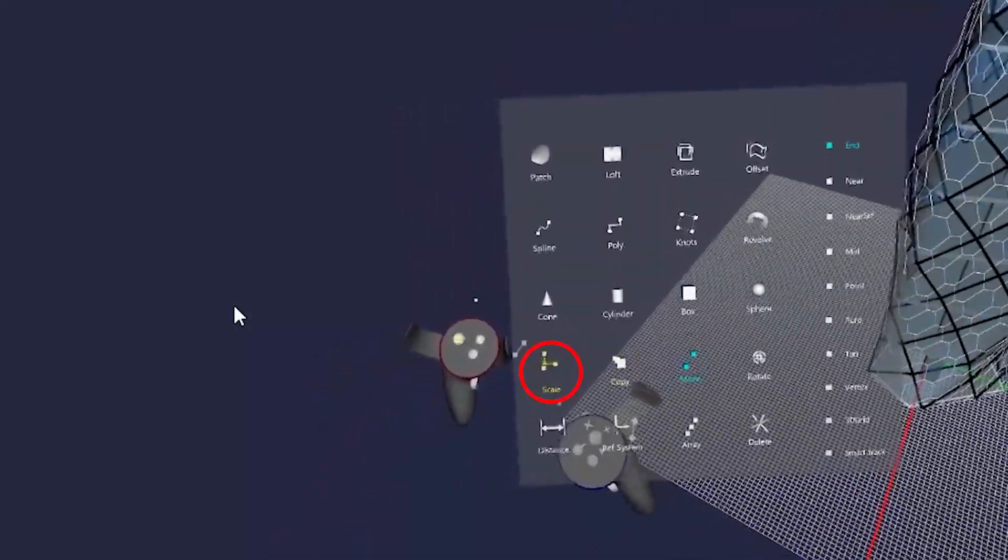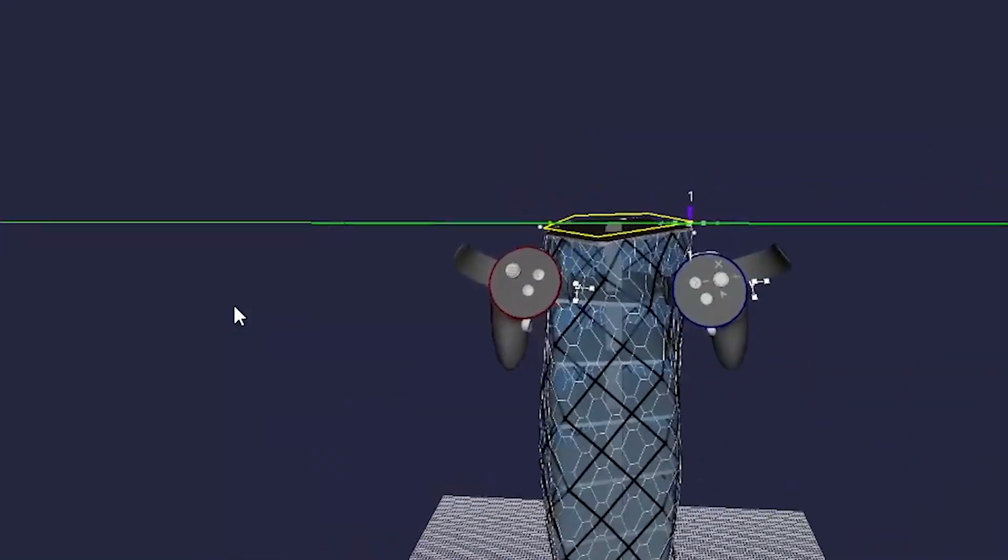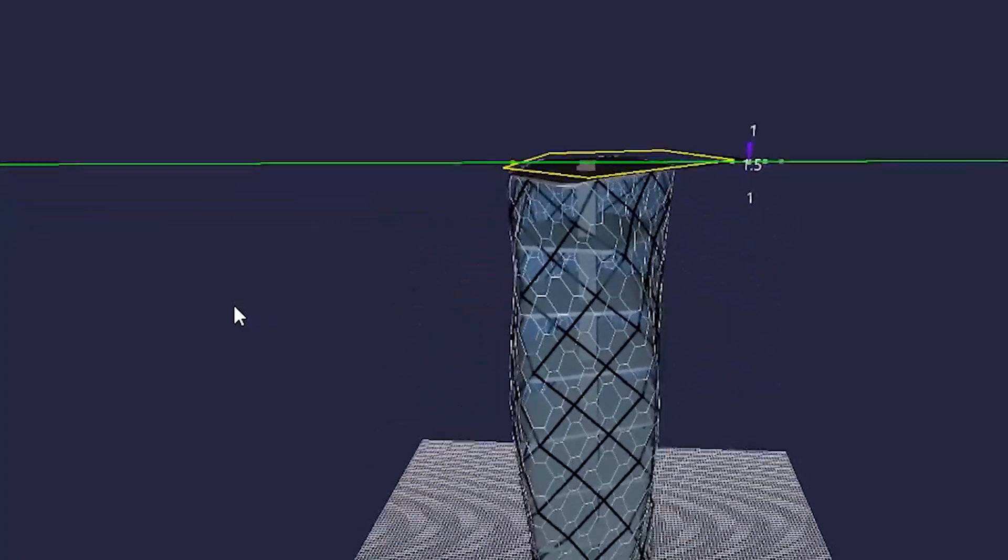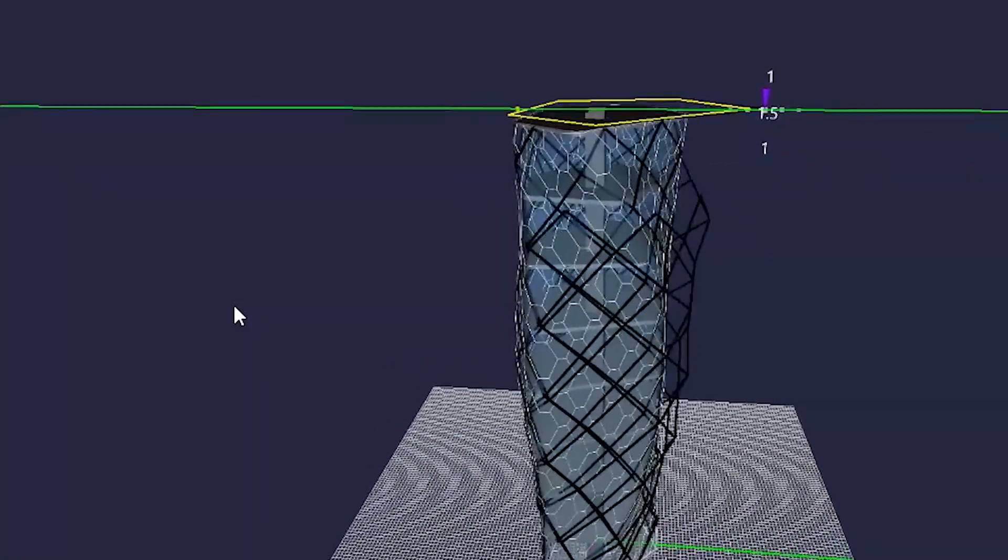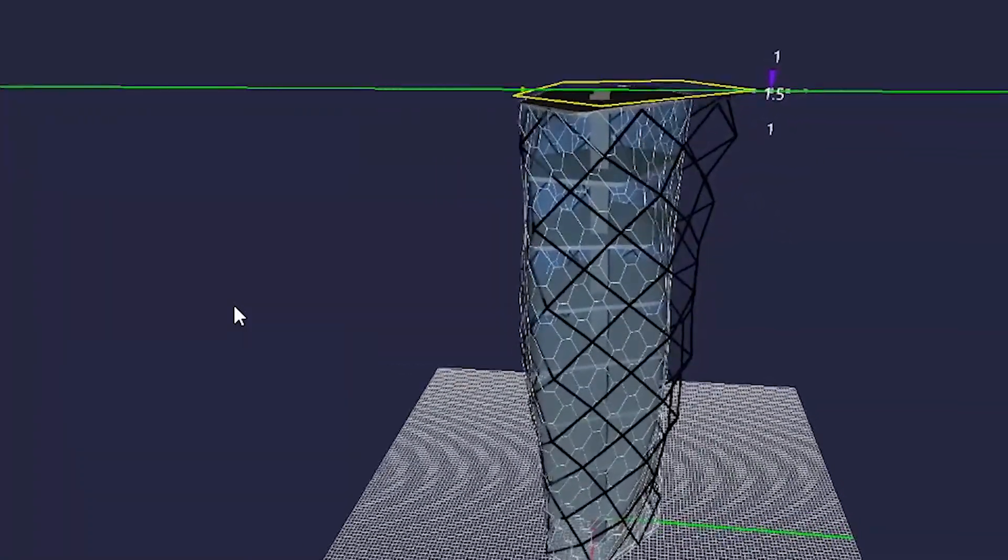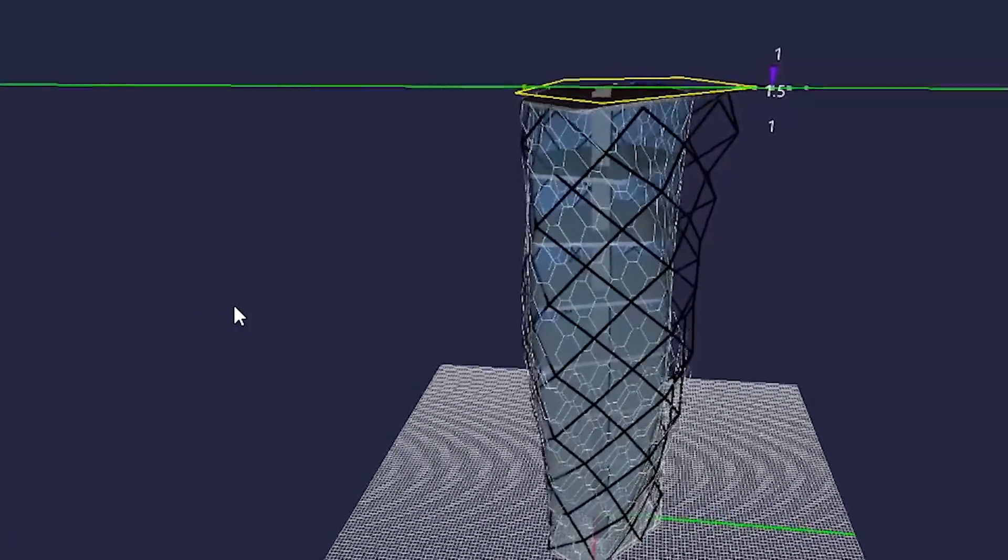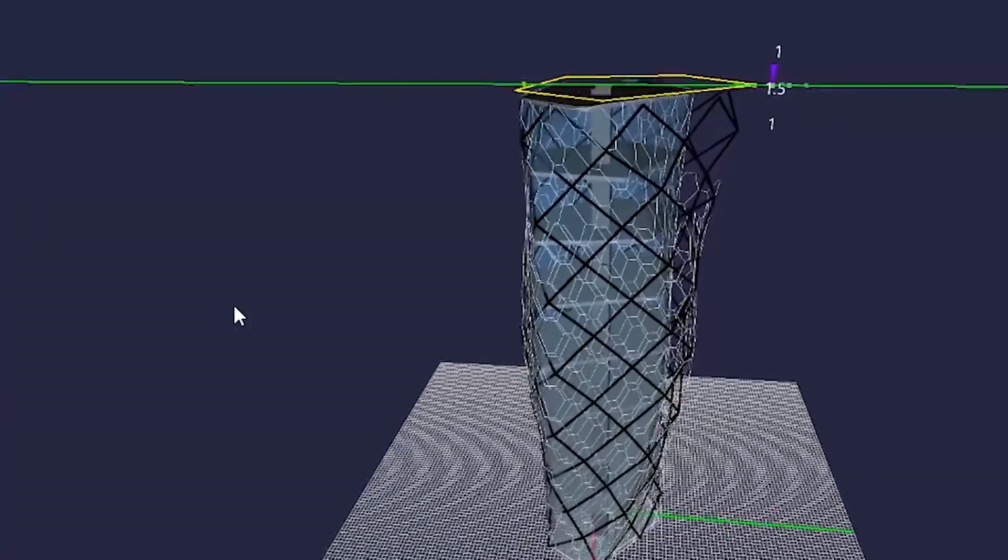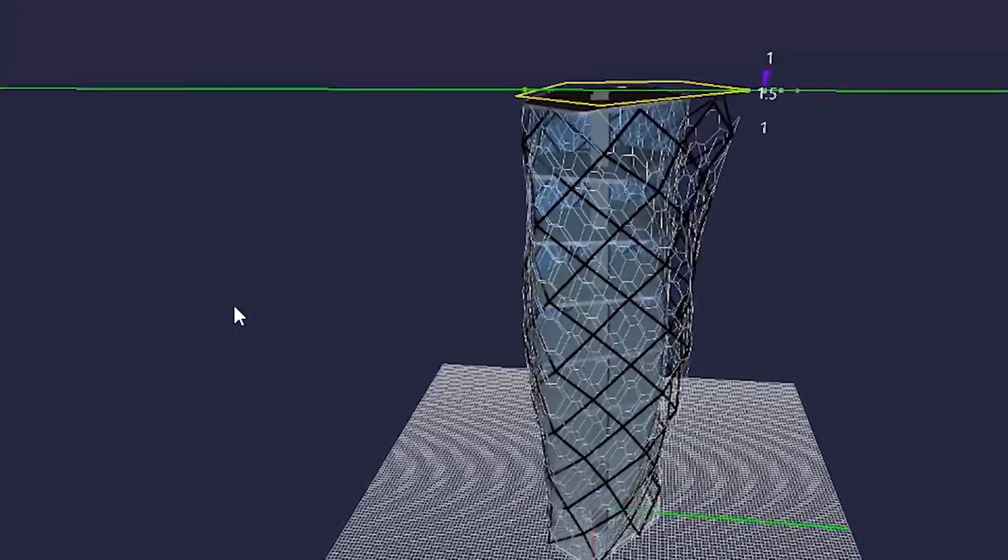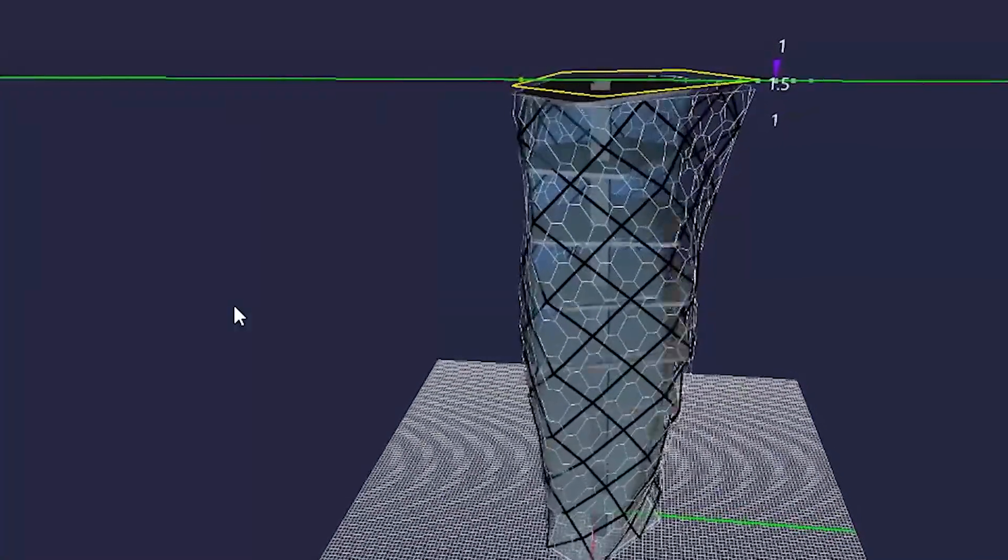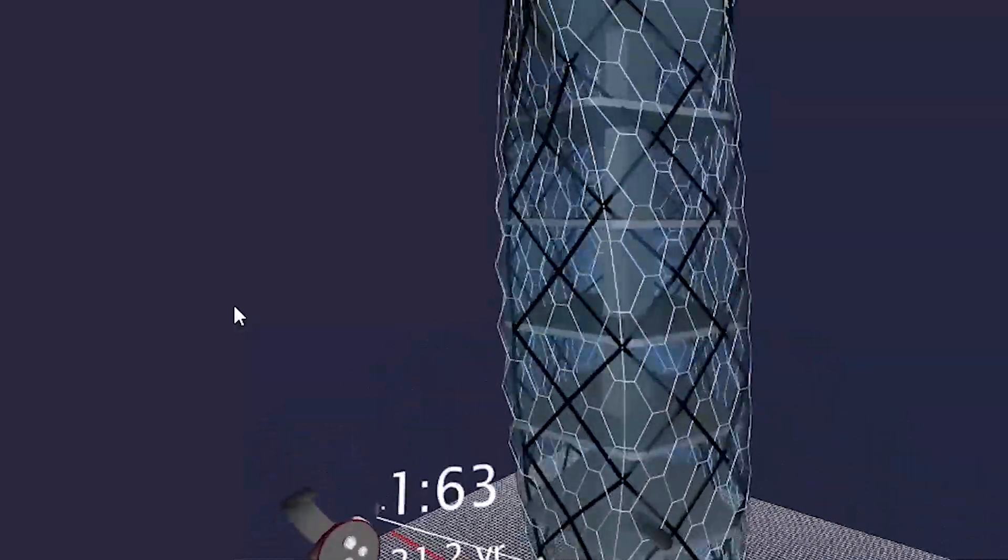Functions like scale also become really useful in this type of sculpting with Grasshopper and MindDesk. Again, you'll notice the populating model from bottom up. You can also scroll around and take a look at your model as it is working.